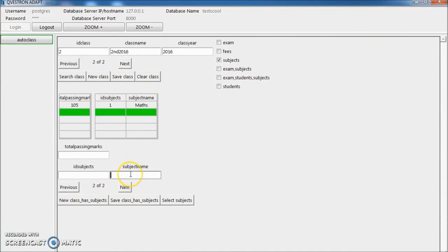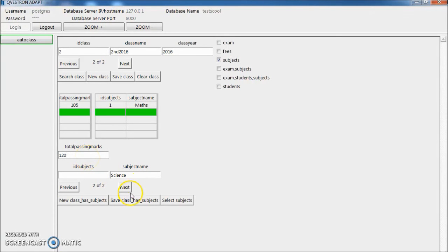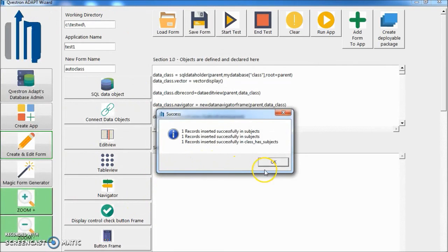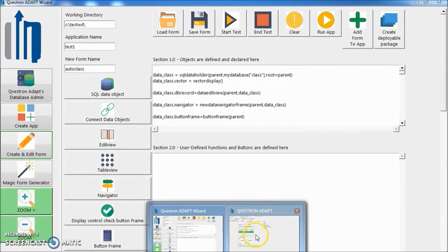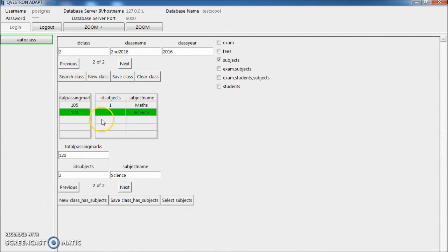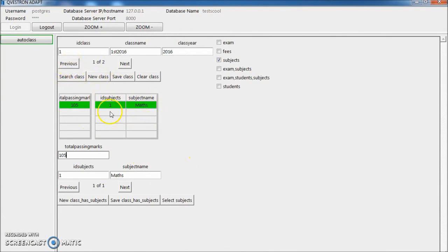New. Science. Passing mark 120. Save. We have this. Let's go to First. It doesn't have science.